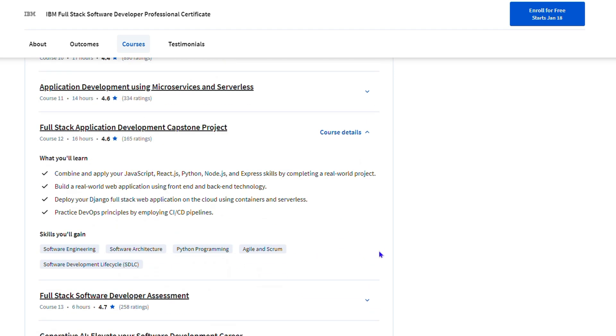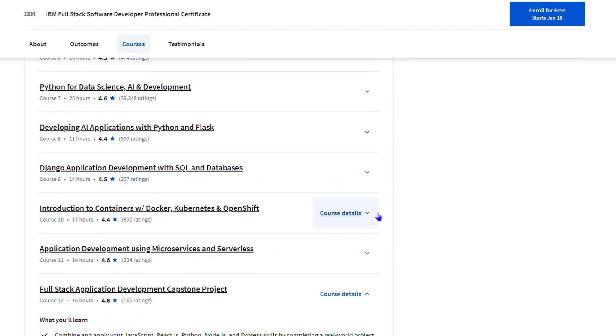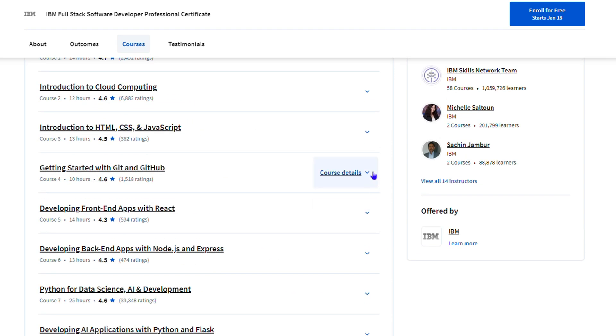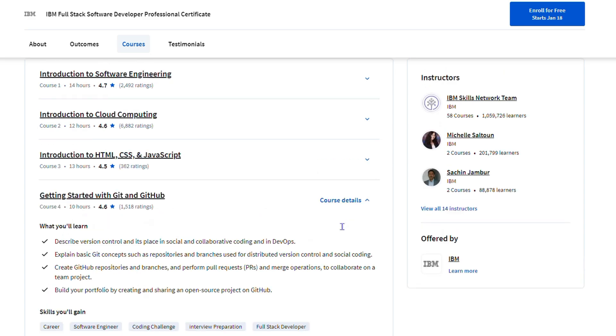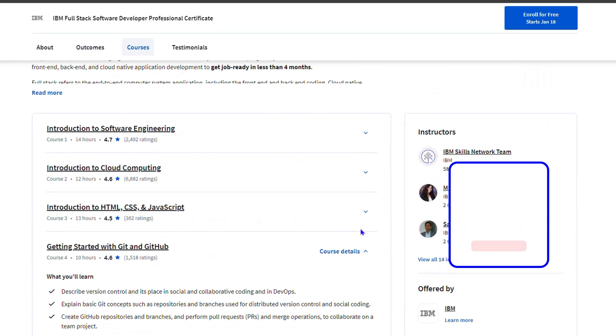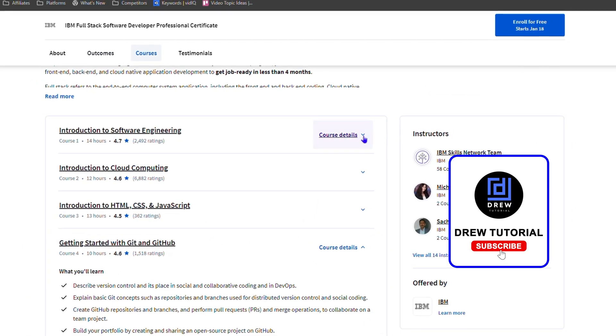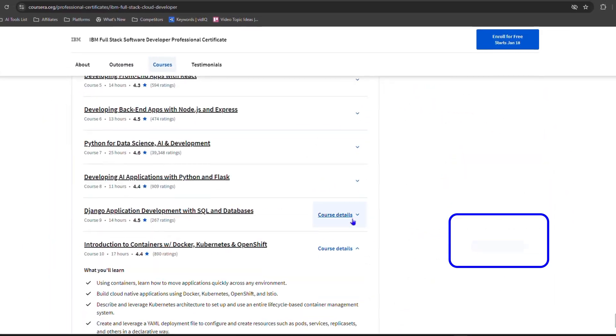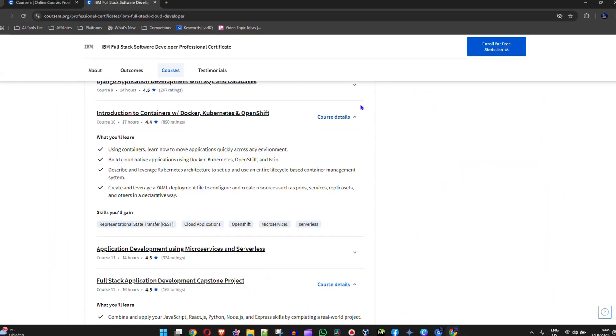That's how to go ahead and view course modules in Coursera. Very easy and very simple.